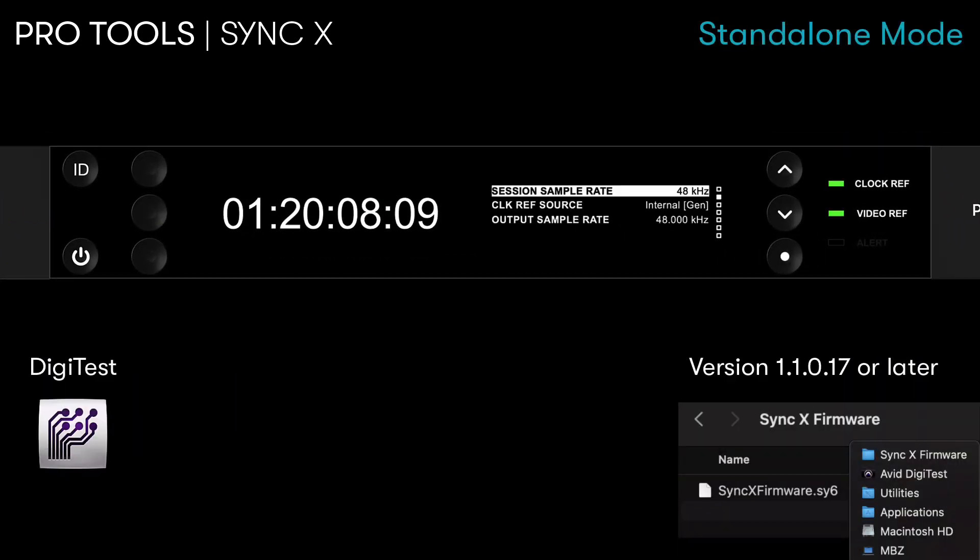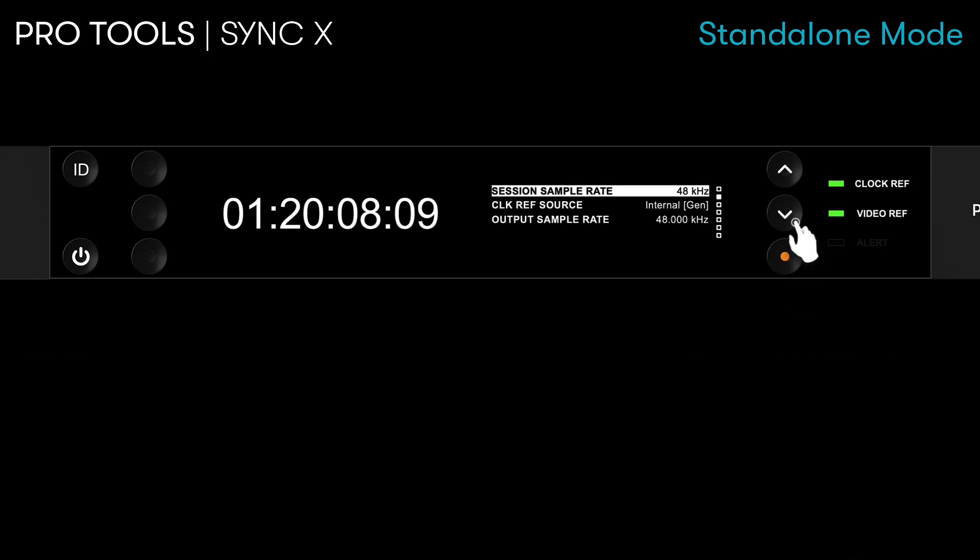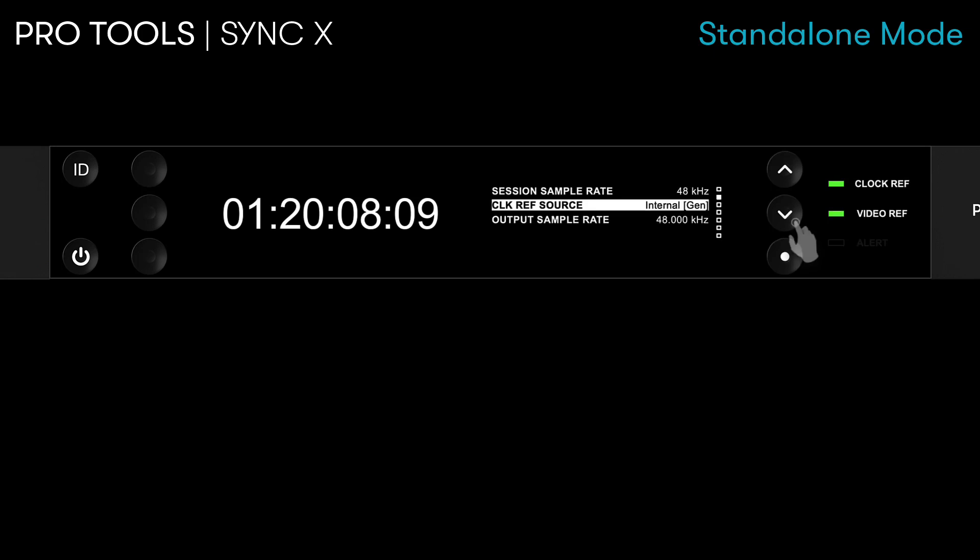Standalone mode is engaged when the device is not actively being controlled by a Pro Tools system. Users can interact directly with the device from the front panel, providing a dedicated independent master clock and timecode generator for one or multiple workstation or studio devices.